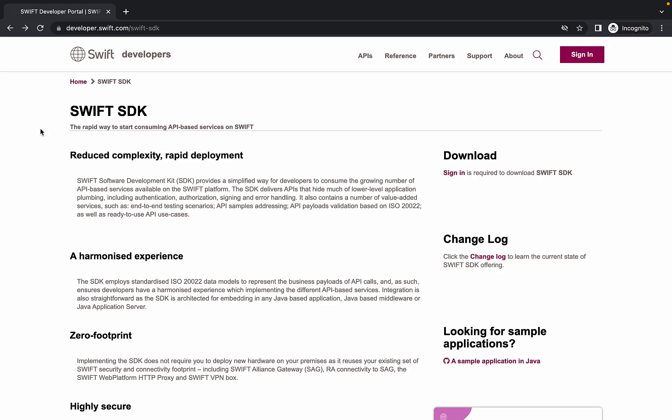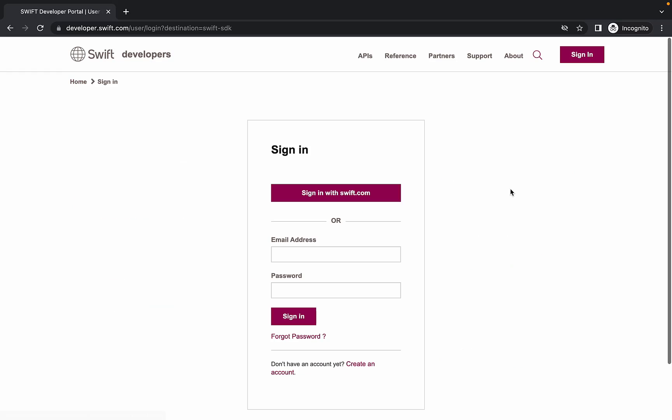Along with the product description, the Swift SDK page contains software deliverables and additional materials for download. As you can see on the right, in order to download the Swift SDK, you must be logged in. Click the link to head to the sign-in page.